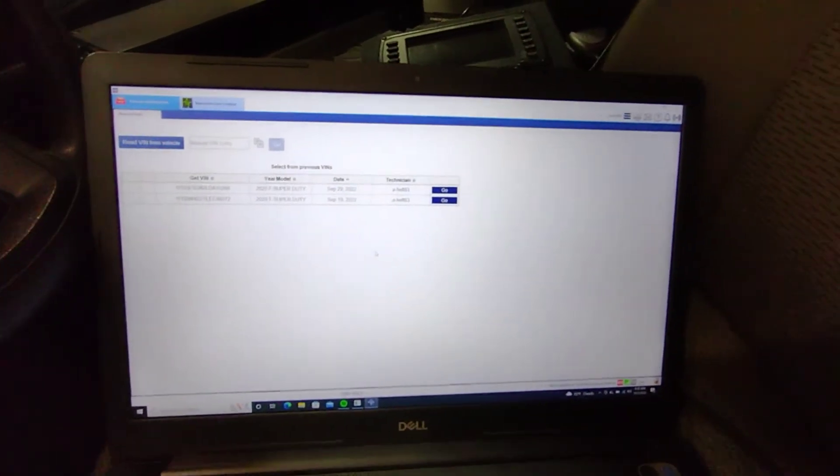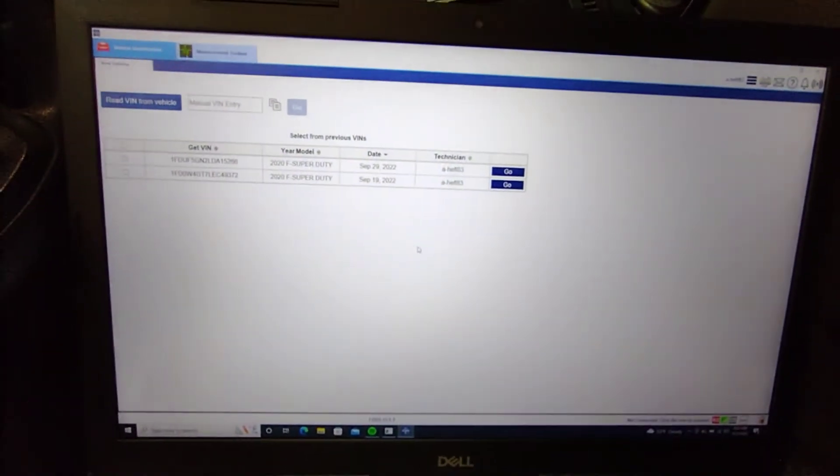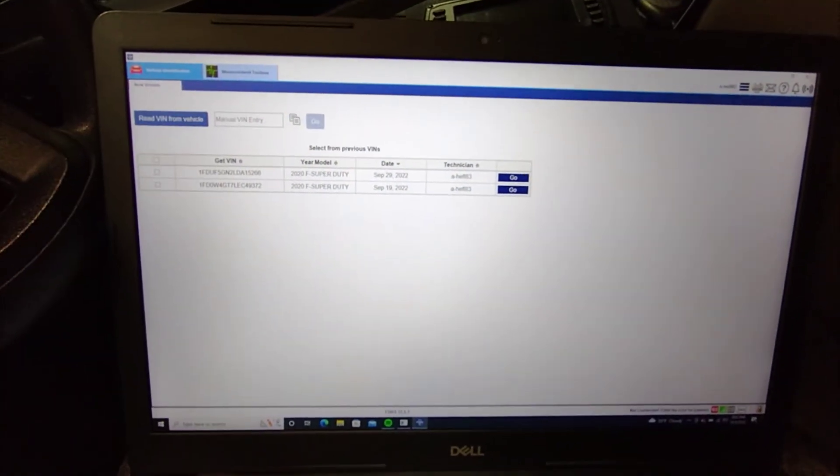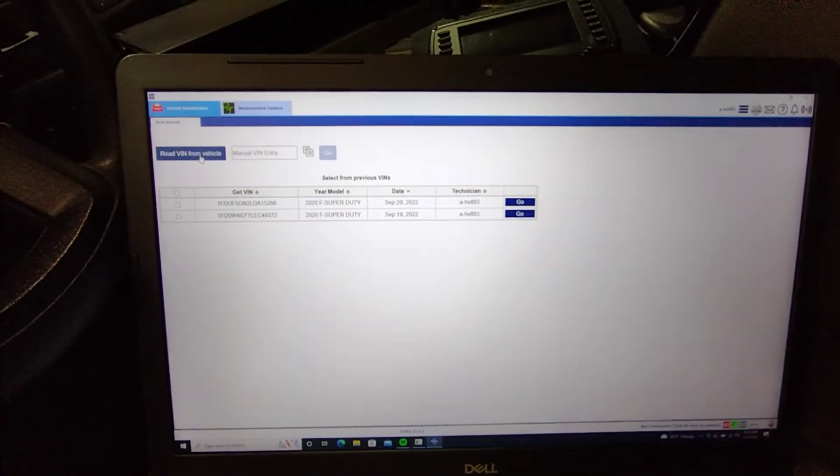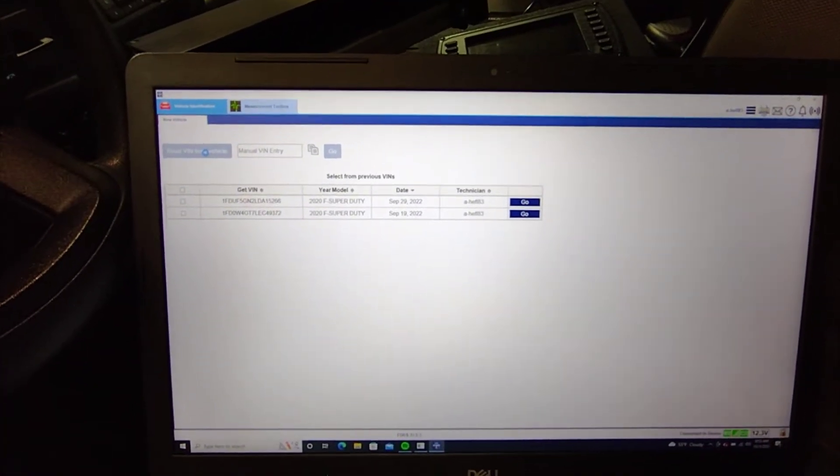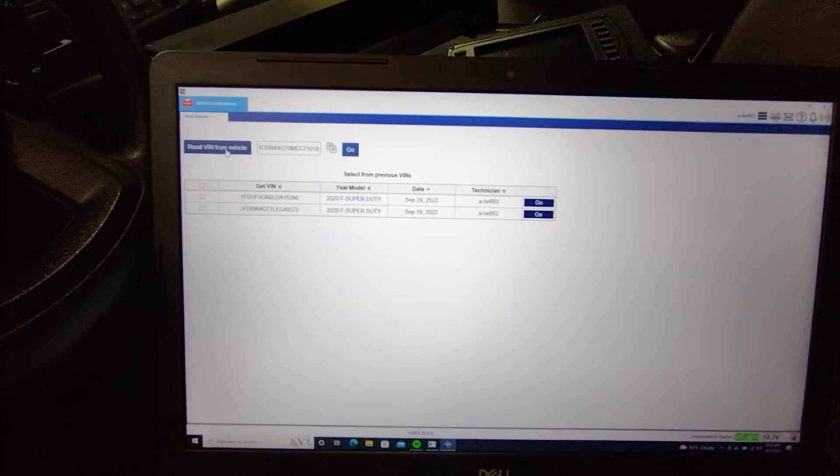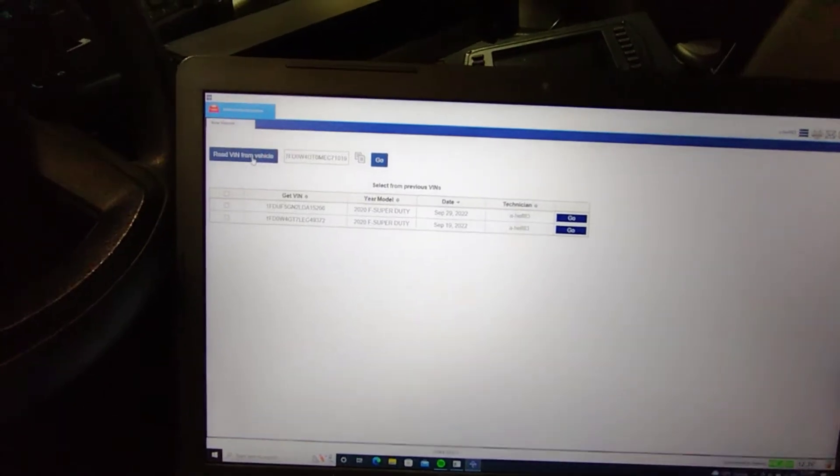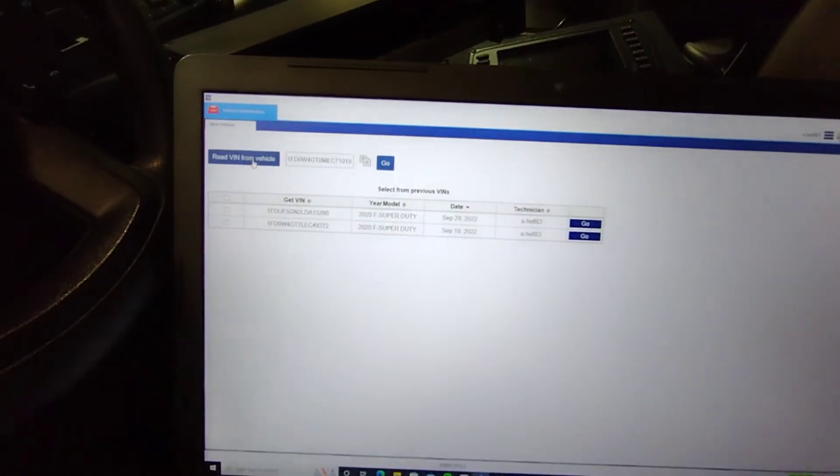Okay so I'm in this 2021 F-450, I'm in FDRS, I just replaced the batteries in this thing. So I'm going to read in from vehicle and there's my bin that pops up.